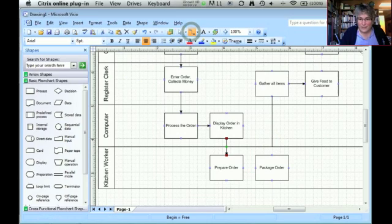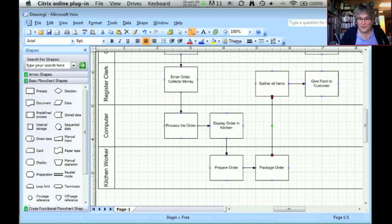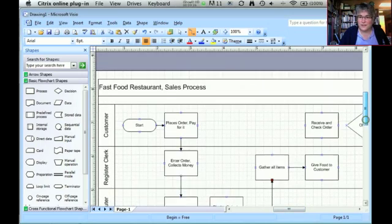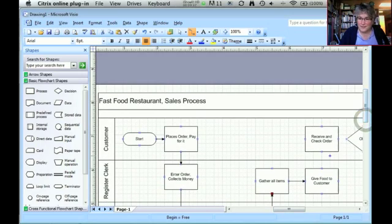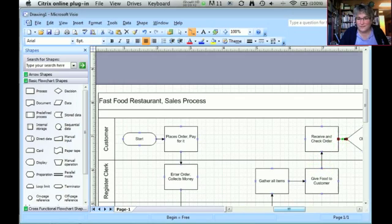Okay. Now I can go back to my connectors and do connectors between package the order, give the food to the customer. The customer comes up and is going to review and check the order. And now we have to decide if it's okay.